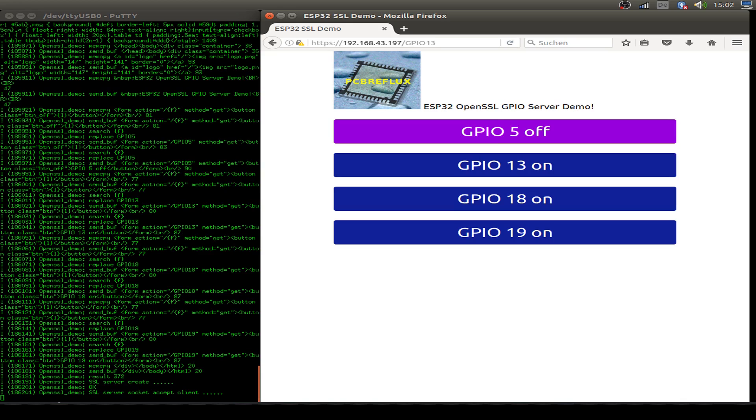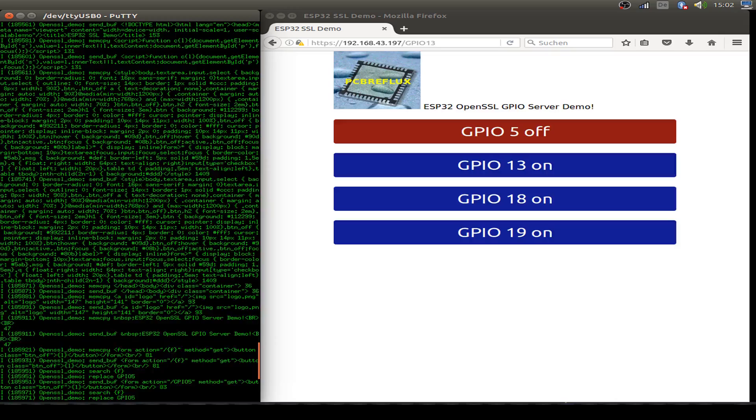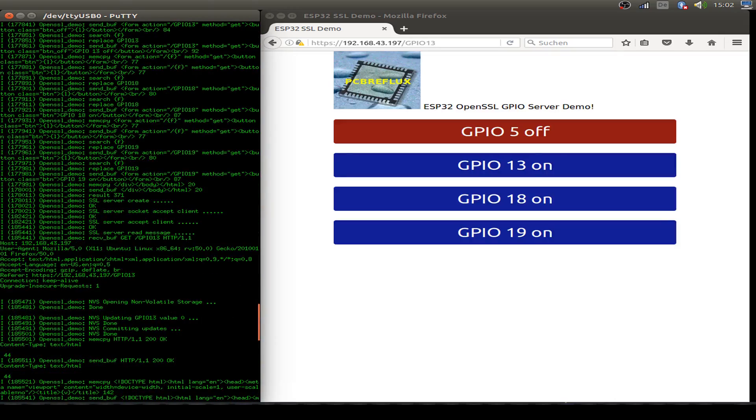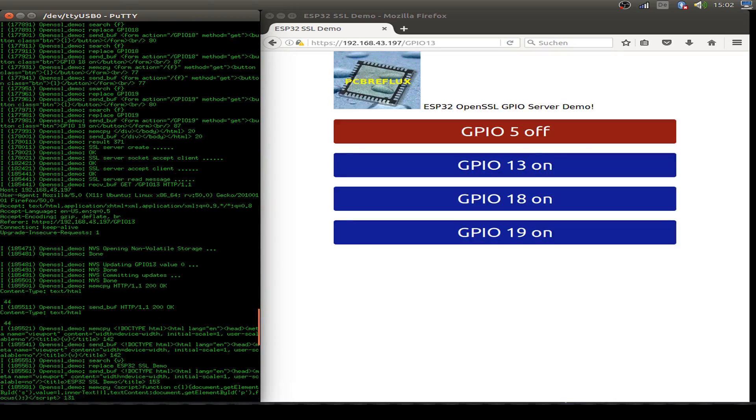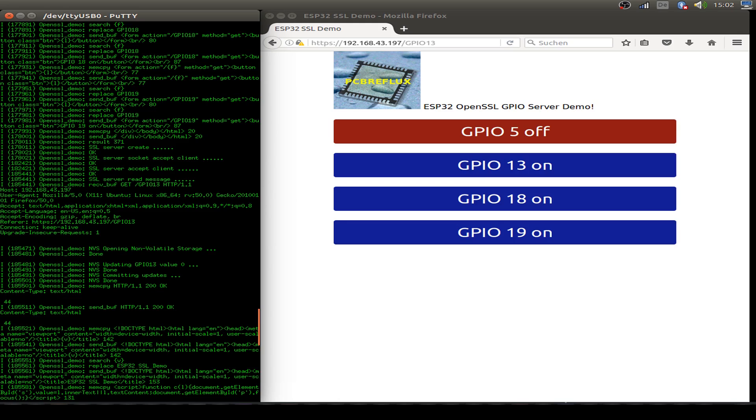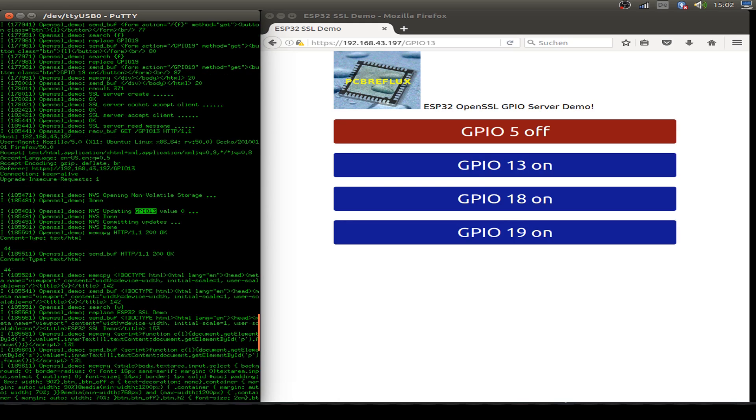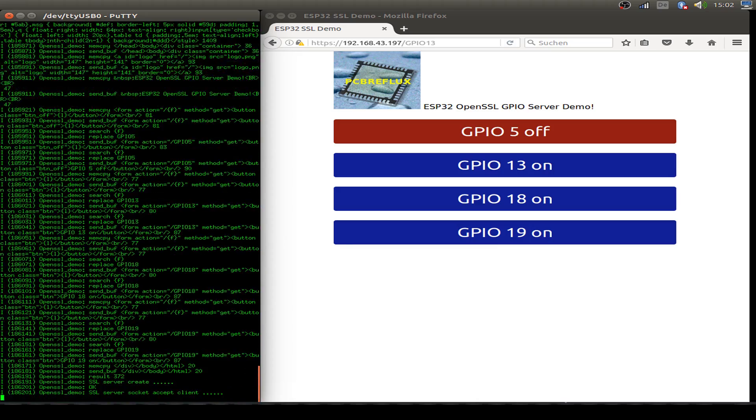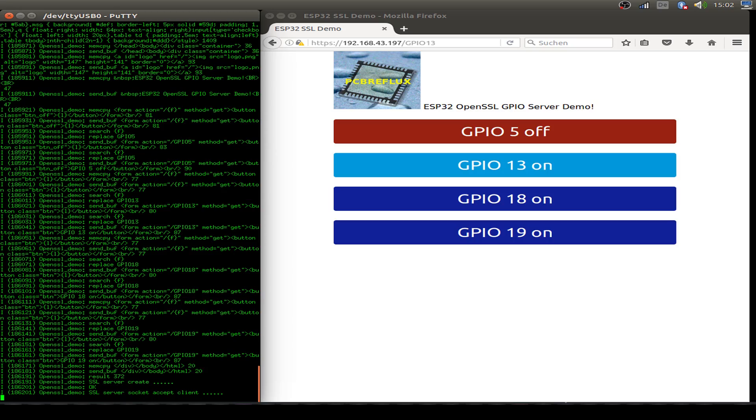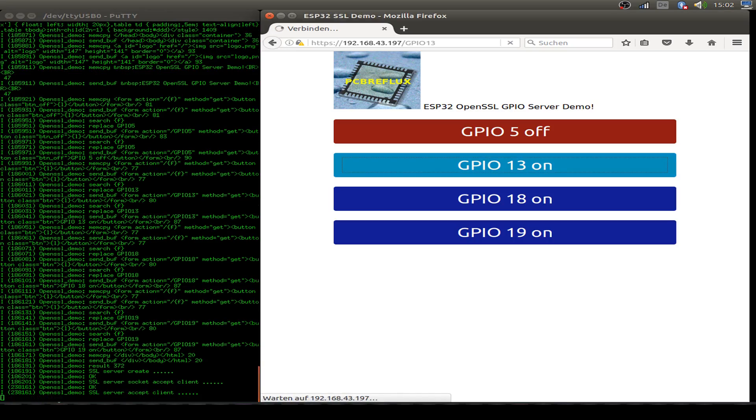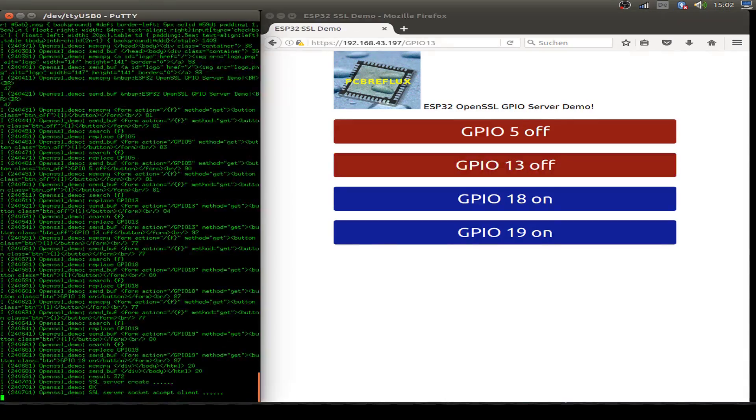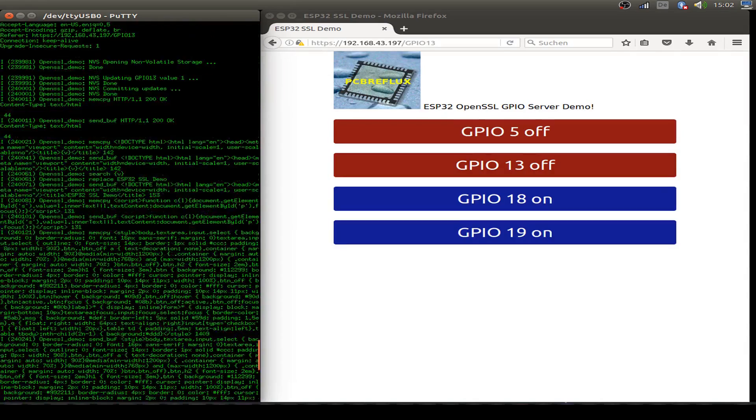Maybe we can also see, we can go back and see the non-volatile storage. So here, this is the value is updated to the non-volatile storage with the GPIO pin 13. As you see, then the whole page is sent back to the client. What can we do else? We can switch GPIO pin 13 on again. So we see that on the non-volatile storage, the value is updated to one.